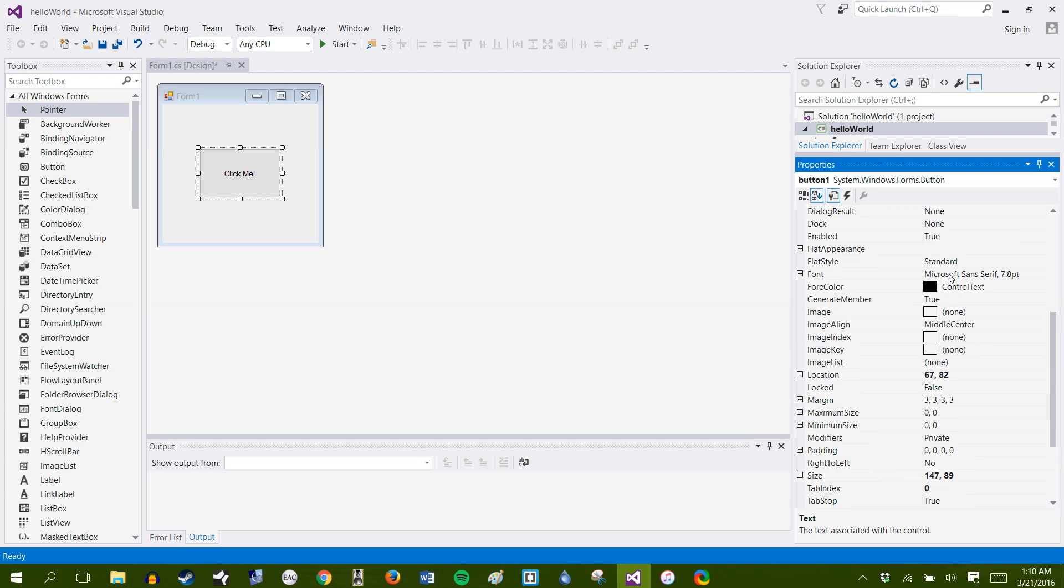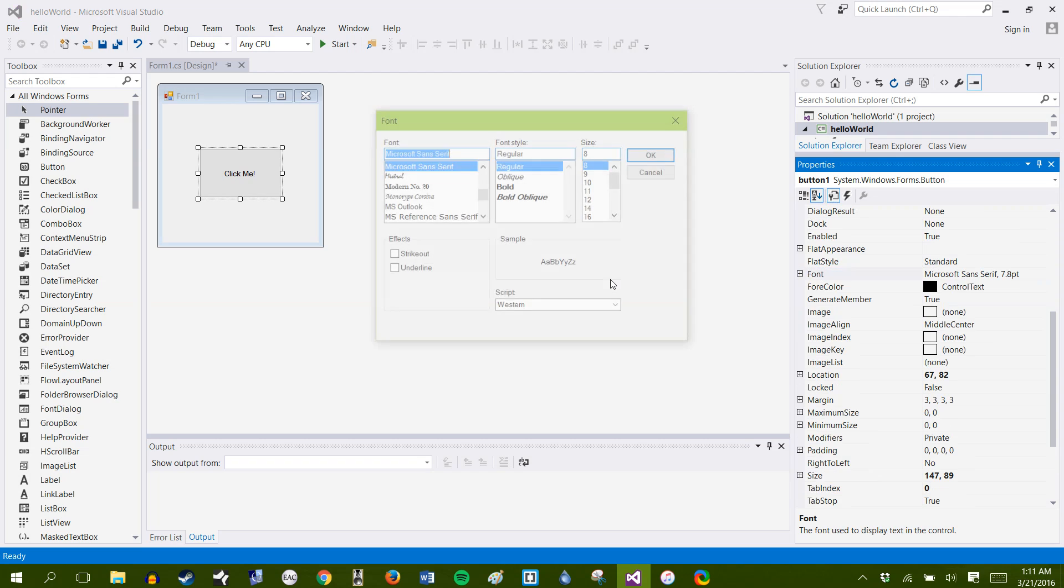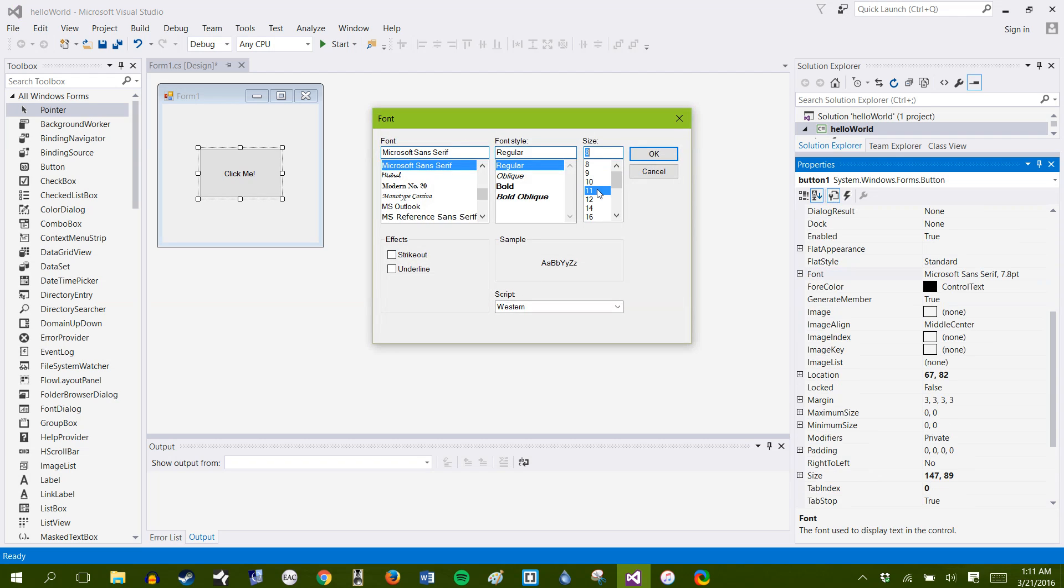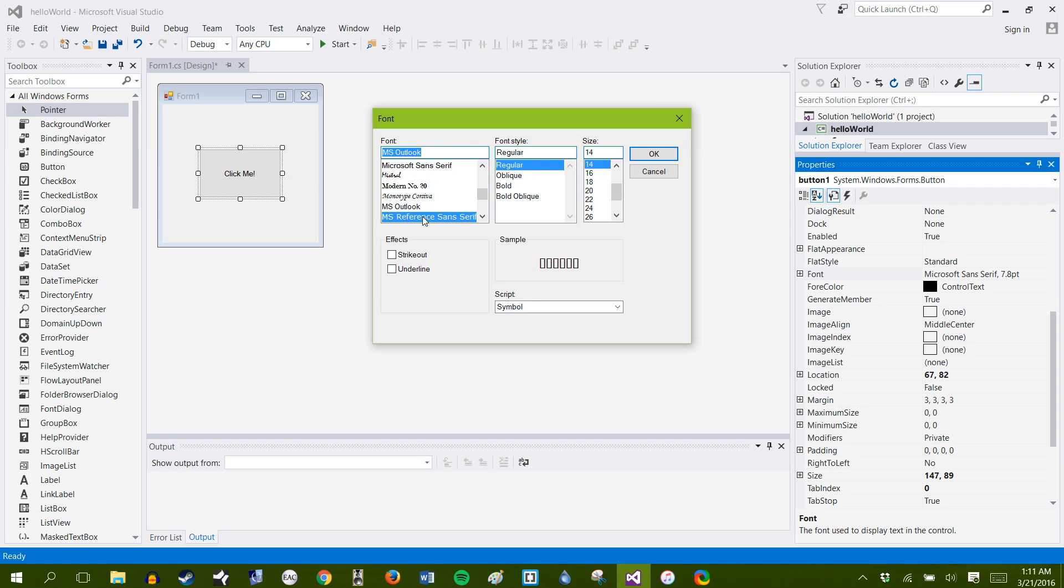If you want to change the font, it's very easy to do so. You can just go to the font, change it however you'd like. Let's change our font, make it a little bit bigger, and let's just make it different.